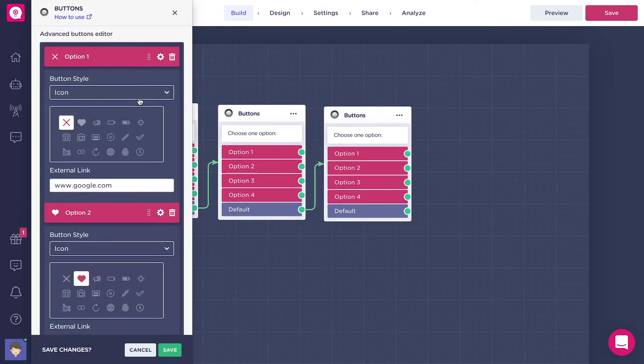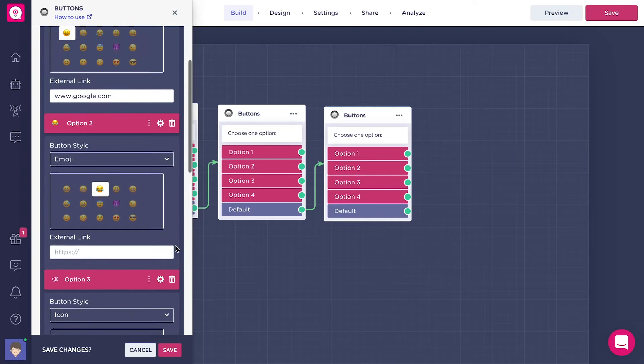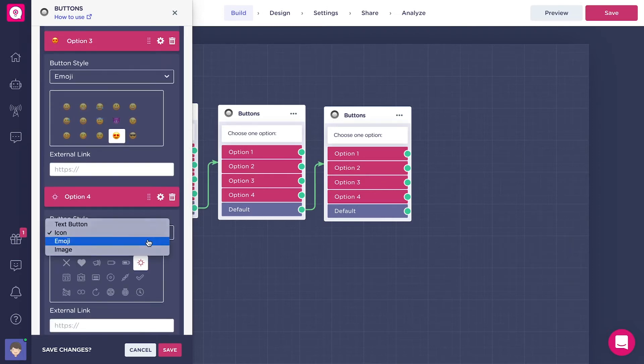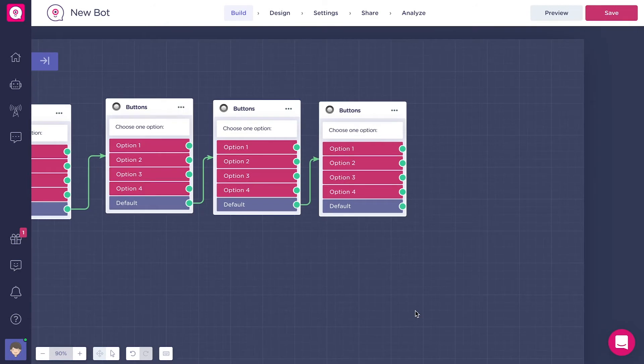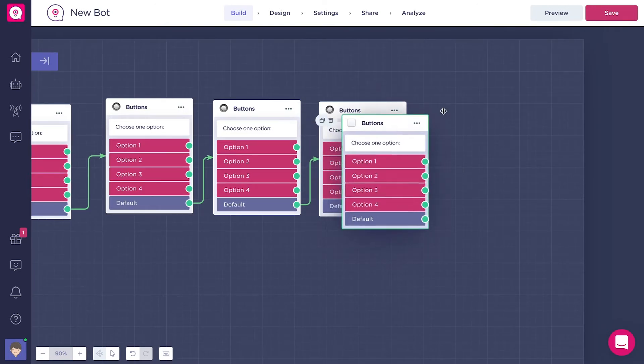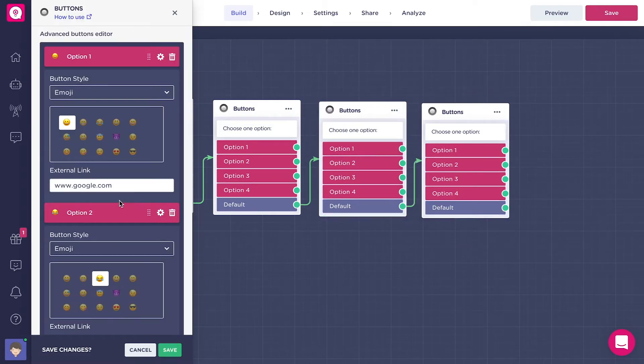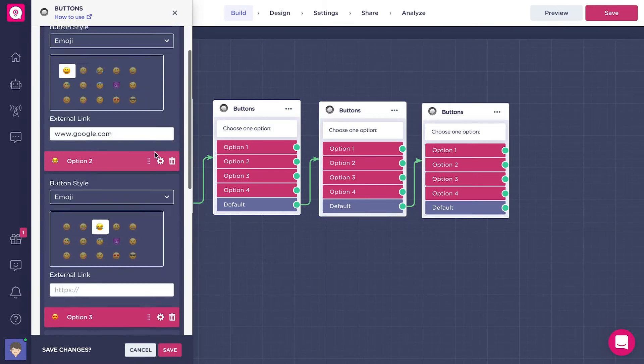For this one, let's choose emojis. Don't forget to save your block, as usual. So let's add just one more buttons block so that we can add some images to it. Let's connect it to these buttons, let's connect it to the flow.